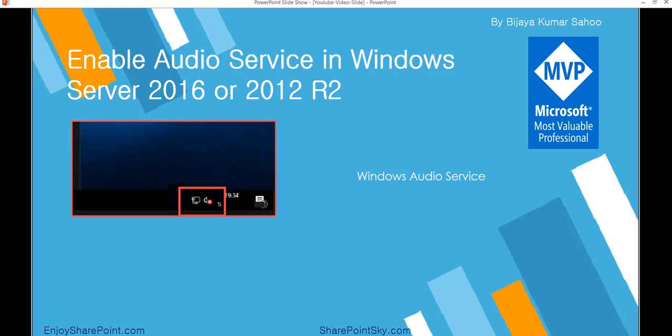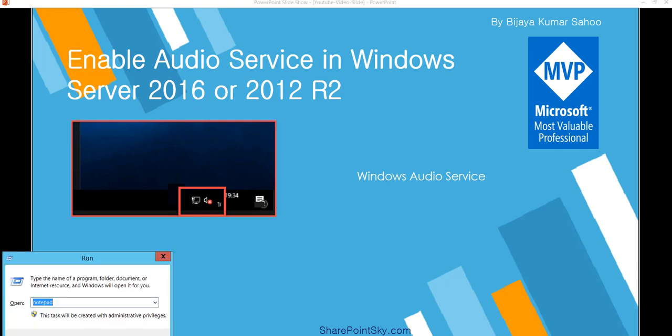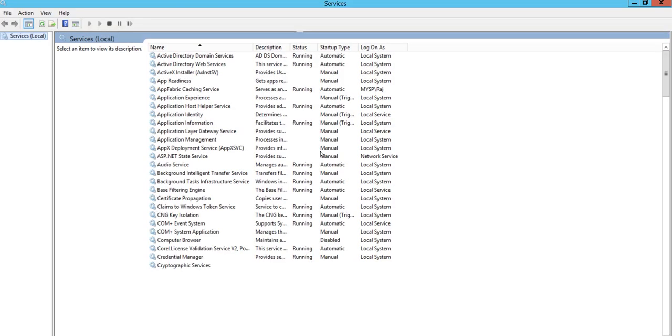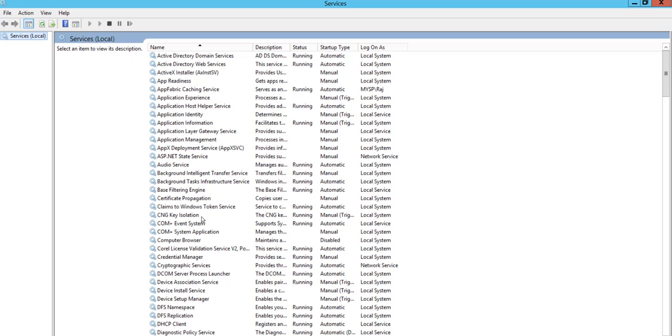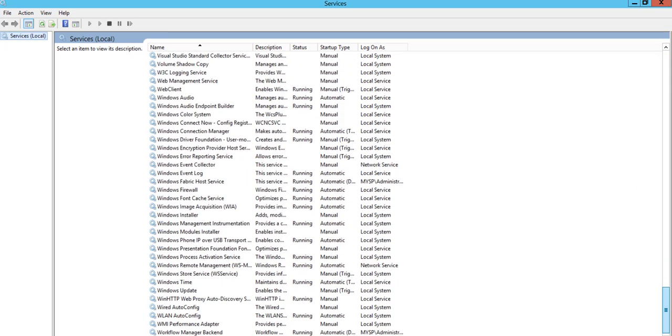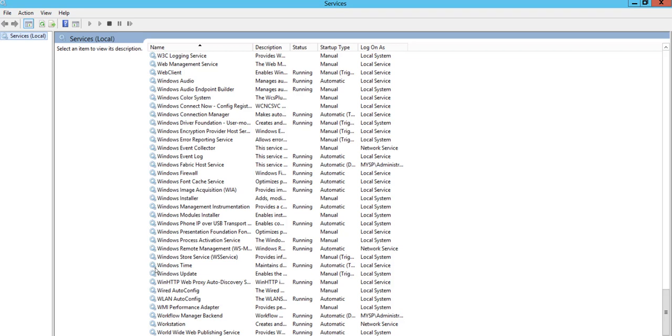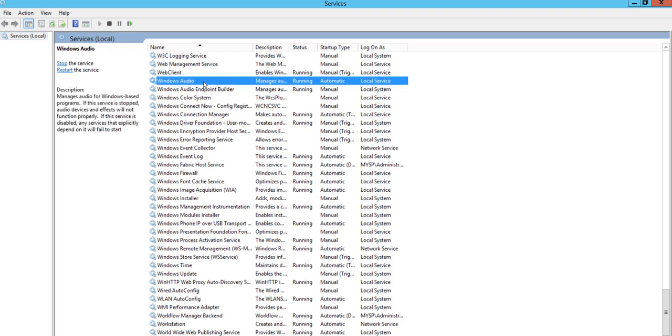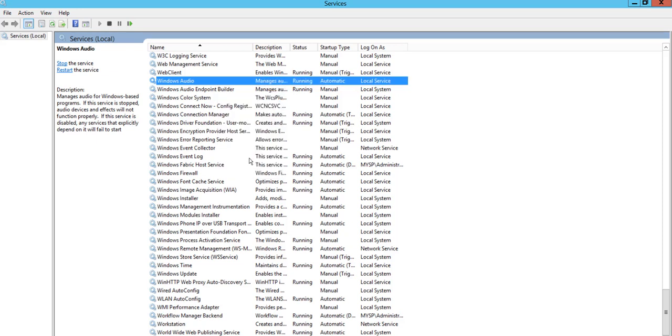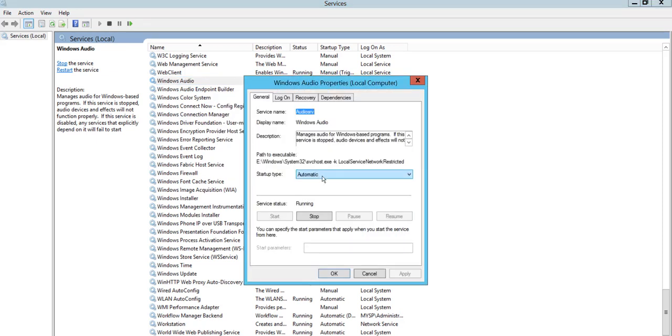Let's do that. For this, you can open services.msc to go to the services page. If you go down, you'll be able to see Windows Audio. You can see here it's now automatic and running. If it's not running, you can go to the properties and make the startup type automatic. Then it will start the service and your audio service issue will be resolved.